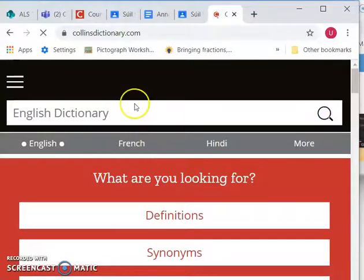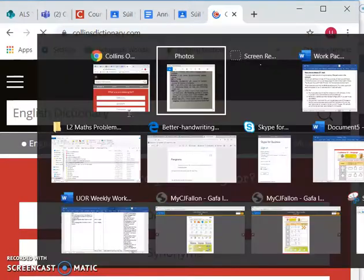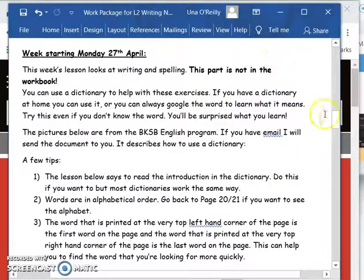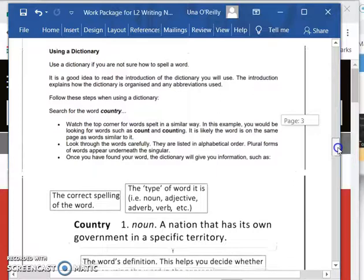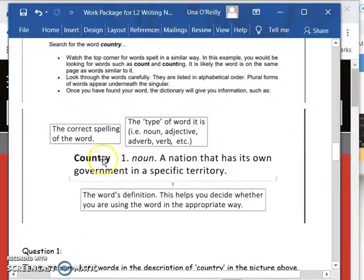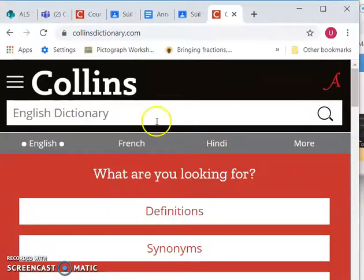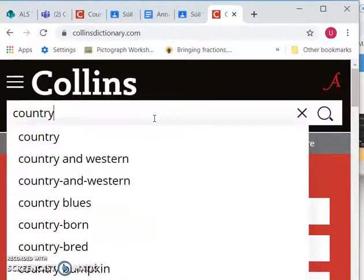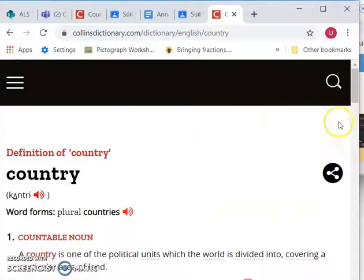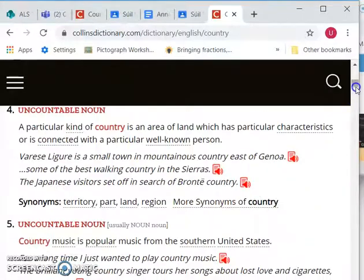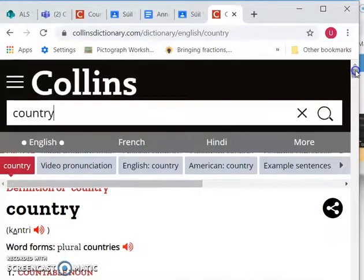English dictionary - you can literally put in any word you want. So going back to the work package that you had, it showed a dictionary entry explaining the word 'country' - it's a noun, it's the name of a place, a nation that has its own government in a specific area. That's kind of difficult, which is why I asked you to also look up 'nation,' 'government,' and 'specific' on the next page. But that's just one definition of country. If I go back to our Collins dictionary and put in 'country'...